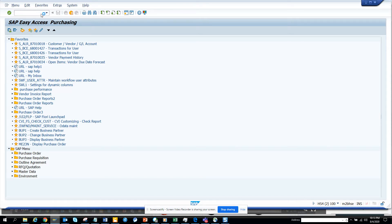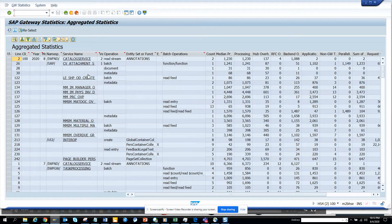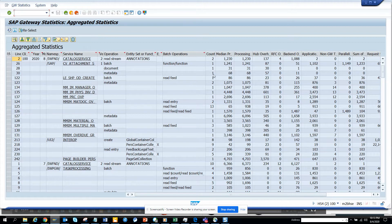If you click on this transaction and you click on aggregated statistics, here you can see all these things.